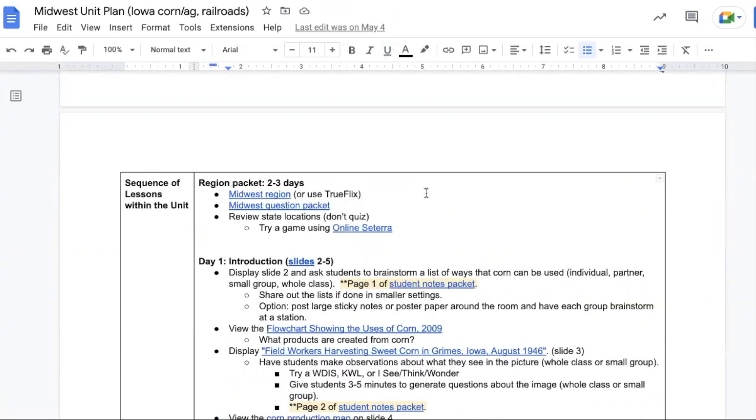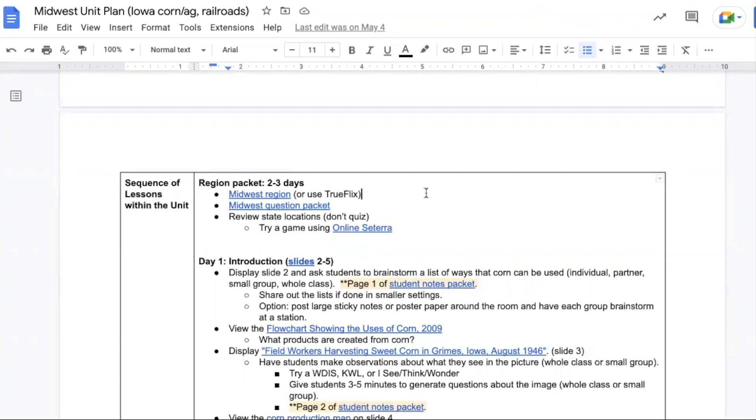The first three days of this unit are region work, so there is the Midwest region packet, or there is a book on TrueFlix that can be quite helpful. There's the Midwest question packet. Review the state locations, but don't spend time quizzing for memorization. There's an online Seterra game that can be helpful for recognizing the different states in the Midwest region.